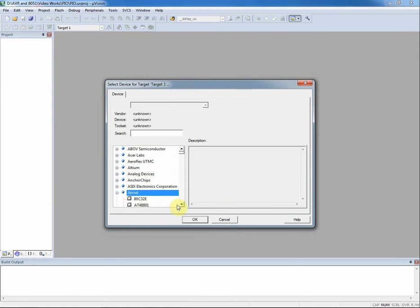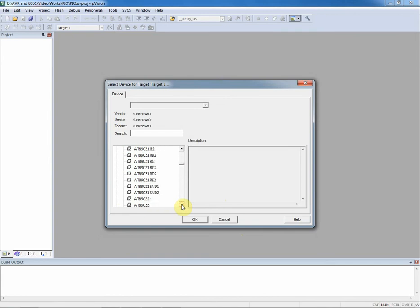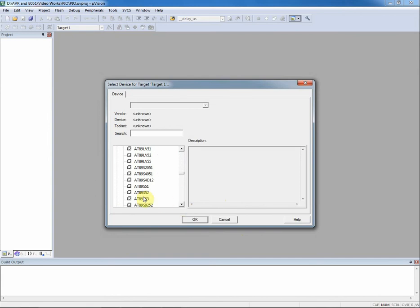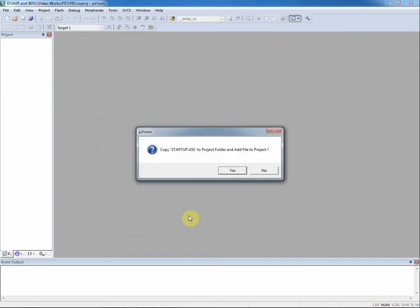I expand Atmel and look for AT89S52 to work with. Now I select AT89S52 and click OK. I discard the startup file.